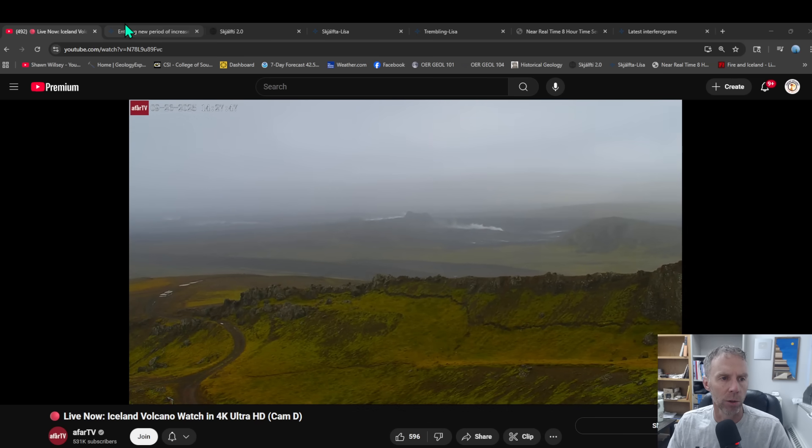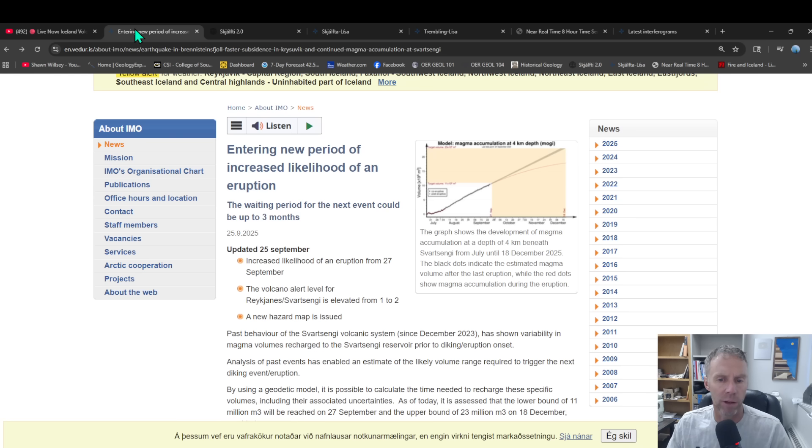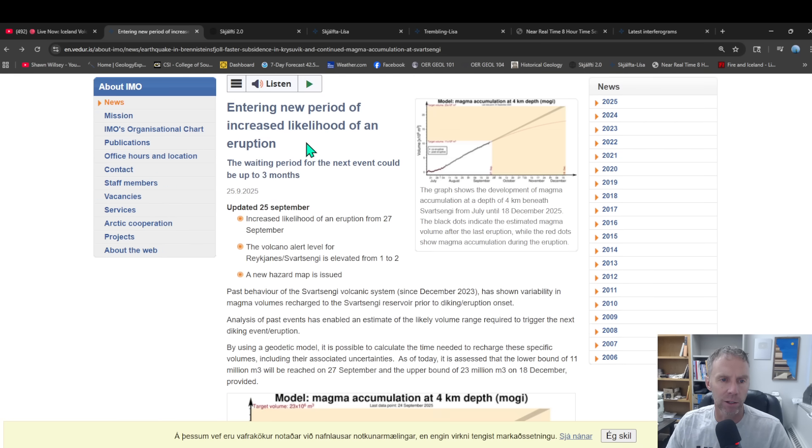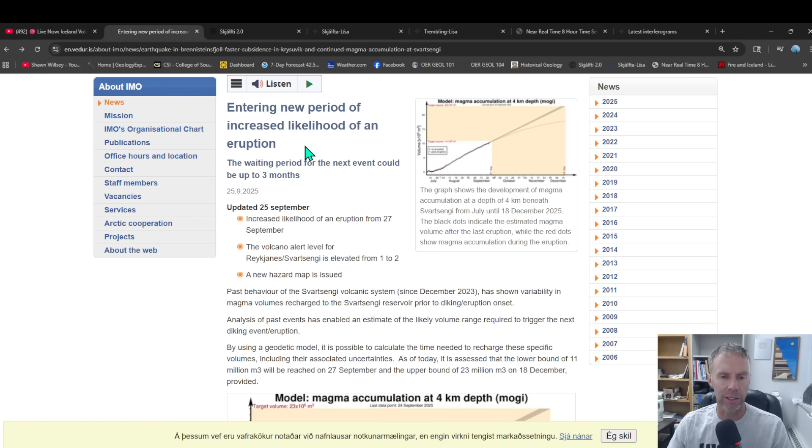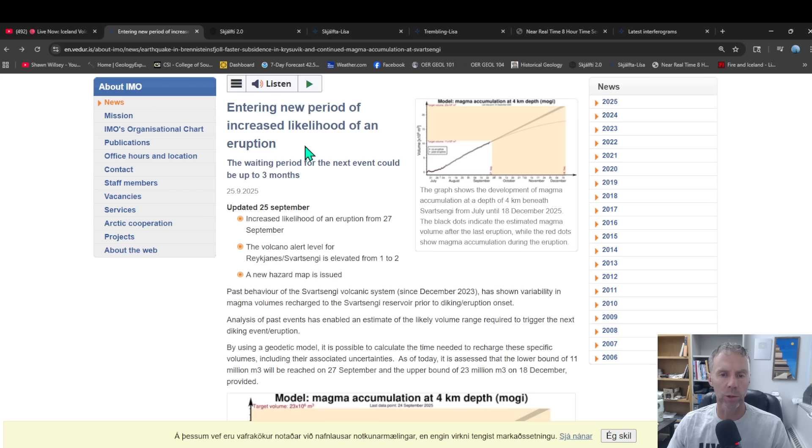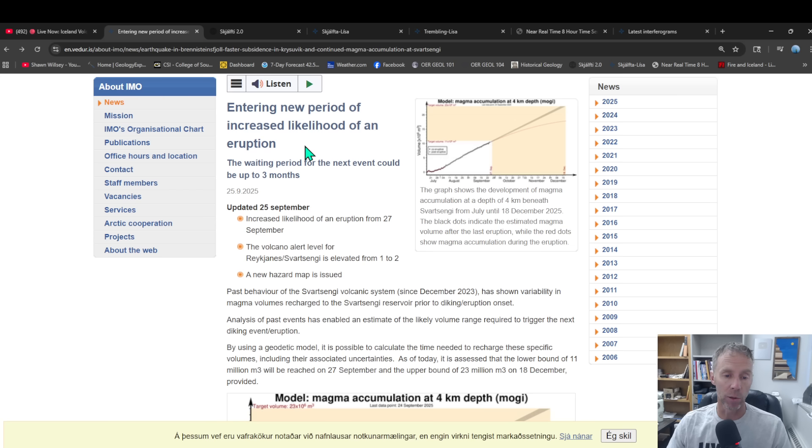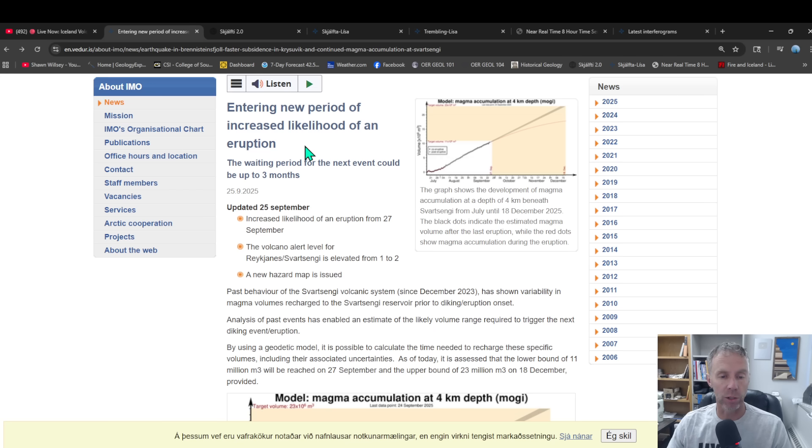Let's get right to it with our new Met Office update. This came out yesterday, September 25th. The headline there: entering new period of increased likelihood of an eruption. So the basic idea here is we're just now entering the window when an eruption or an intrusion is possible. It doesn't mean it's going to happen right when we enter the window, just that we've come closer and closer. There's enough magma that's accumulated in that subsurface storage system that we have sufficient magma where we could see an eruption at any point.